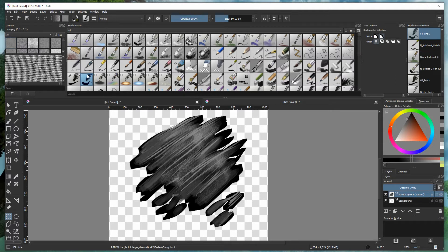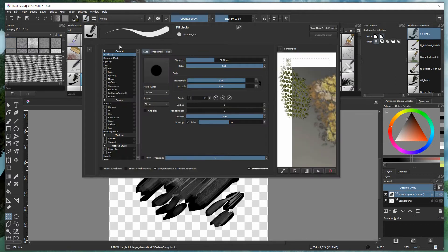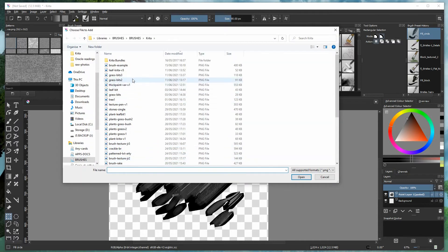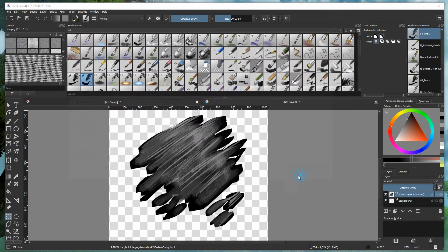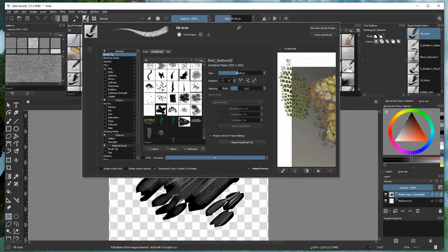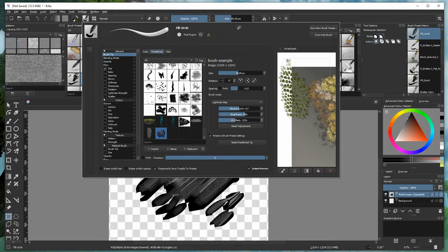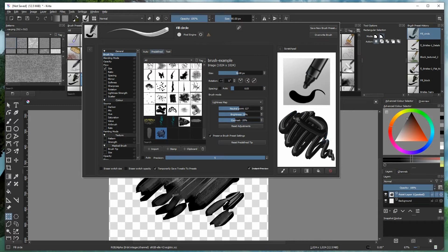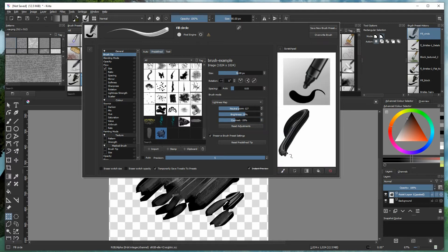Then select a basic Krita brush, go to Predefined, then Import. Select your imported brush — 'brush example' in this case — and then choose your lightness map and play around with the configuration until you're happy with what you've got.